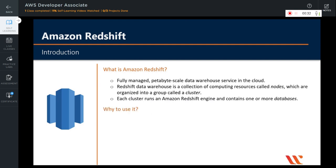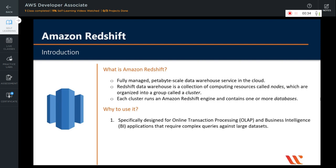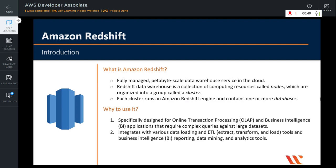So why use Amazon Redshift? First of all, Amazon Redshift is specifically designed for online analytical processing, that is OLAP, and business intelligence applications that require complex queries against large datasets. It integrates with various data loading and ETL — extract, transform, and load — tools and business intelligence reporting.